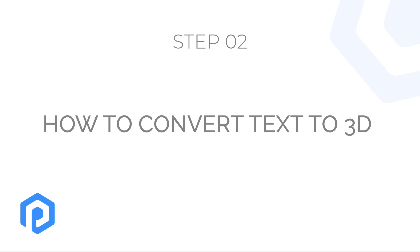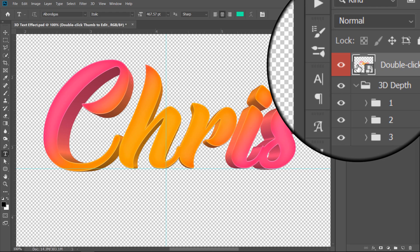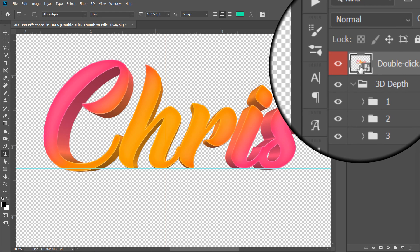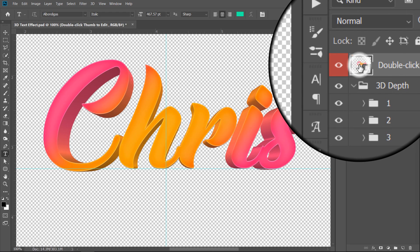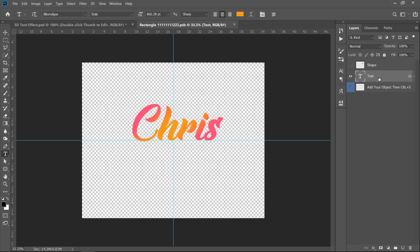Step 2: How to convert text to 3D. First step, double-click the thumbnail of any smart object layer to open it. Now, we are inside the smart object. Whatever text or shape here will be converted to 3D in our main document.